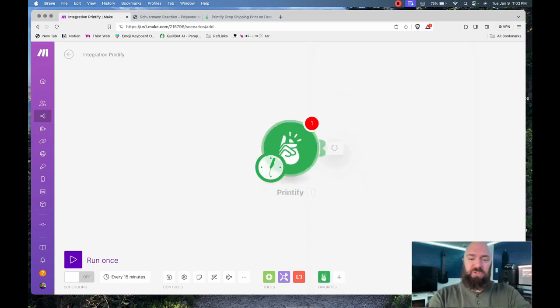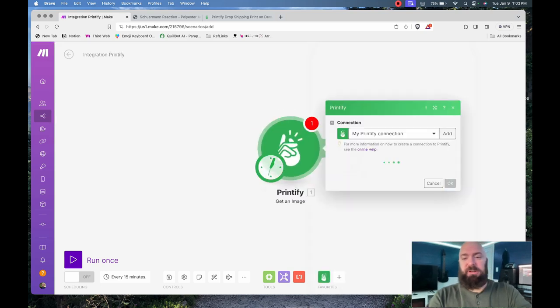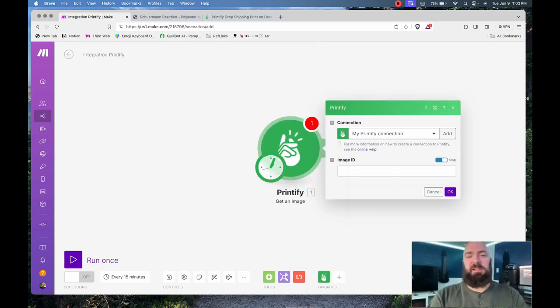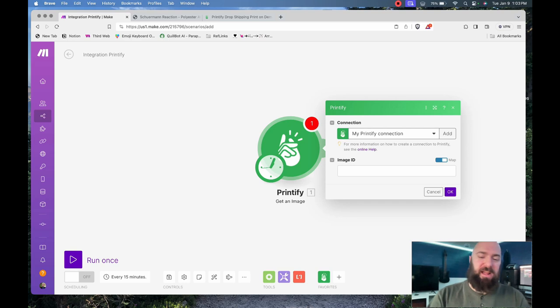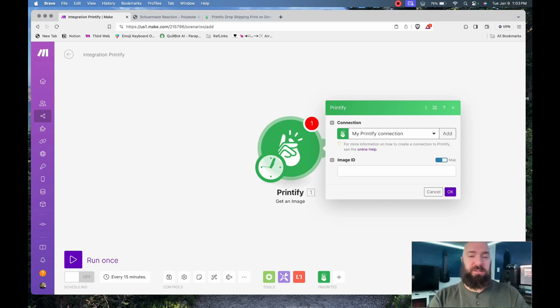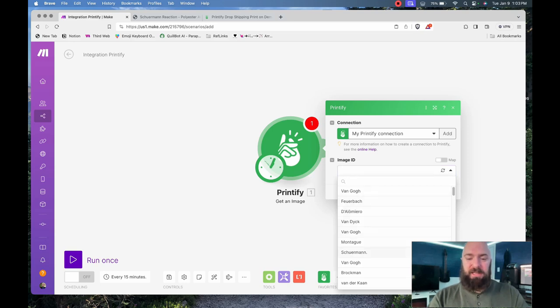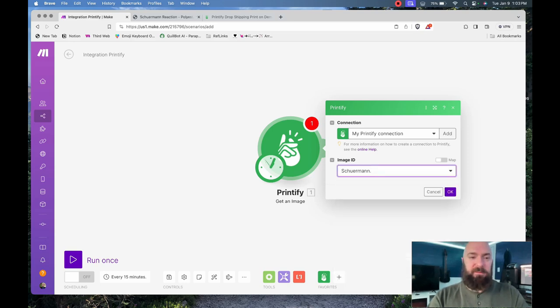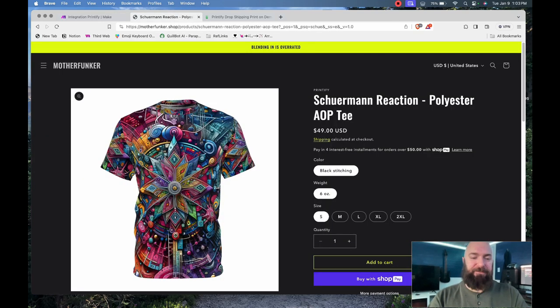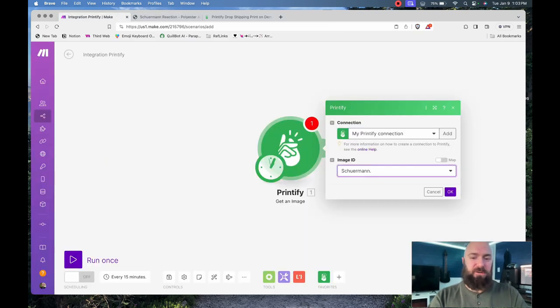Get an image, which will return an image that I specify. This will allow me to grab any image I have already uploaded into Printify's image database. Deselect map and you can choose your image ID. Shureman—that's the graphic from this shirt that I want to make into a hoodie.